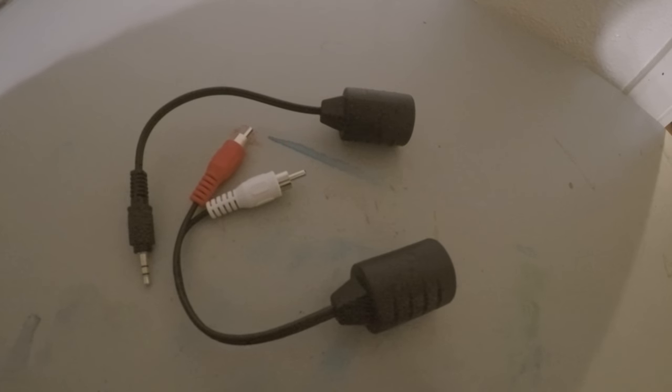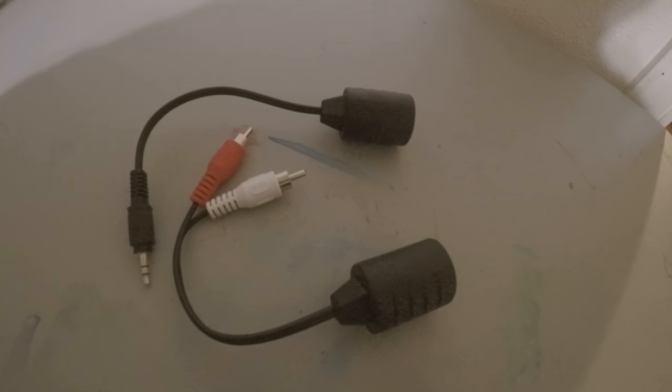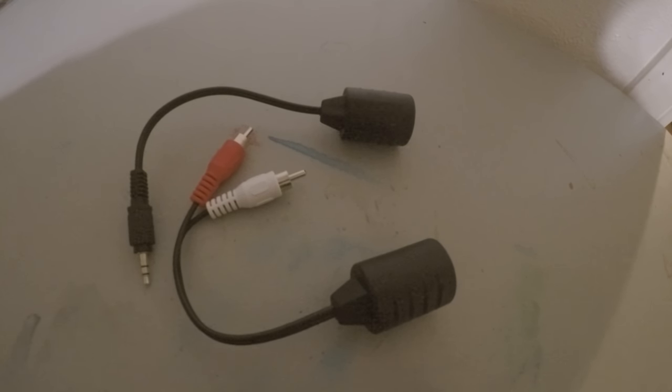Today I've got something pretty awesome to share with you guys. These are audio over ethernet adapters. So first I'm going to show you what they are and what they can do and what they can't do.